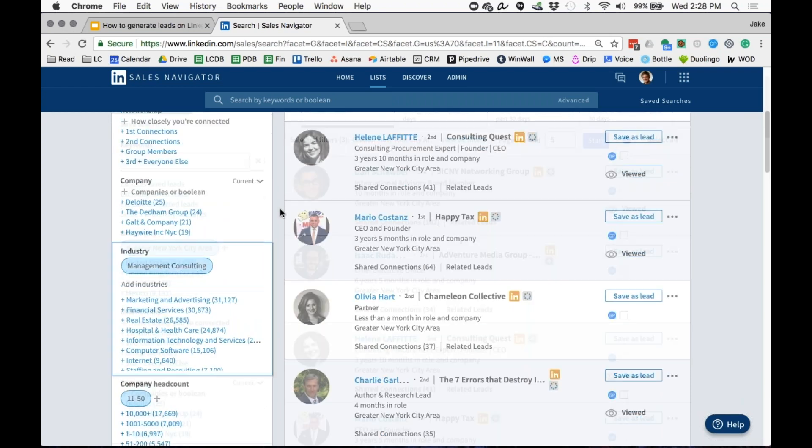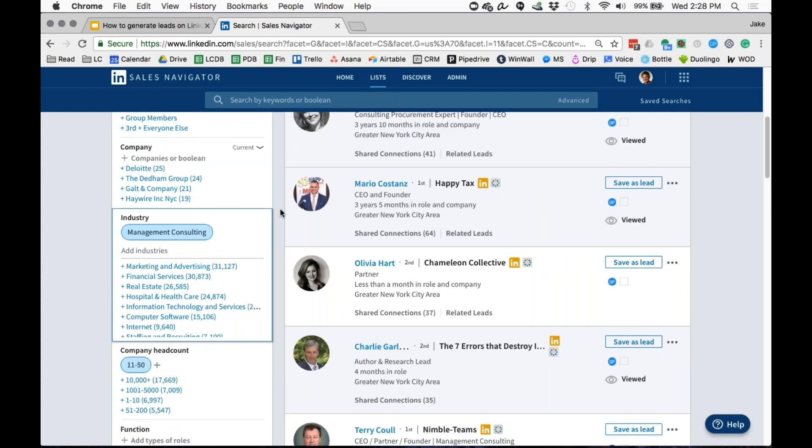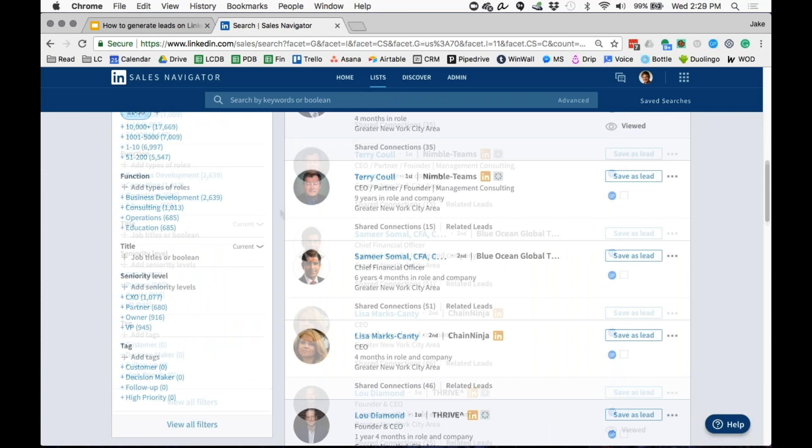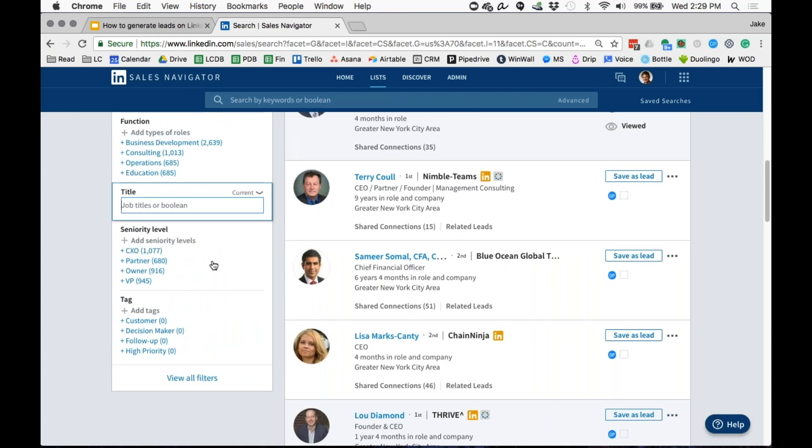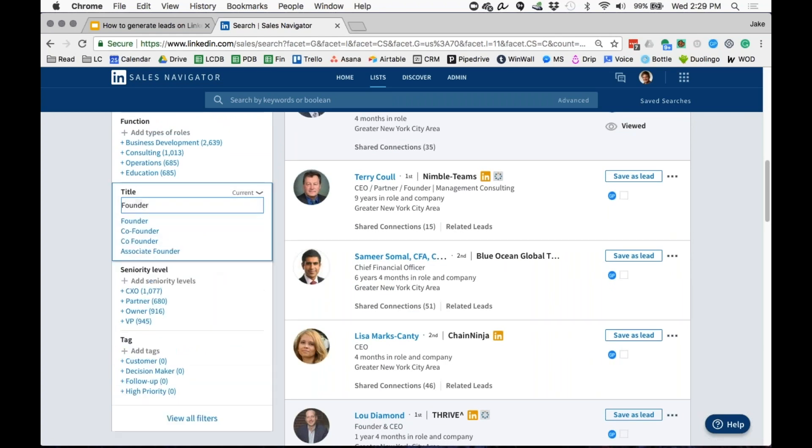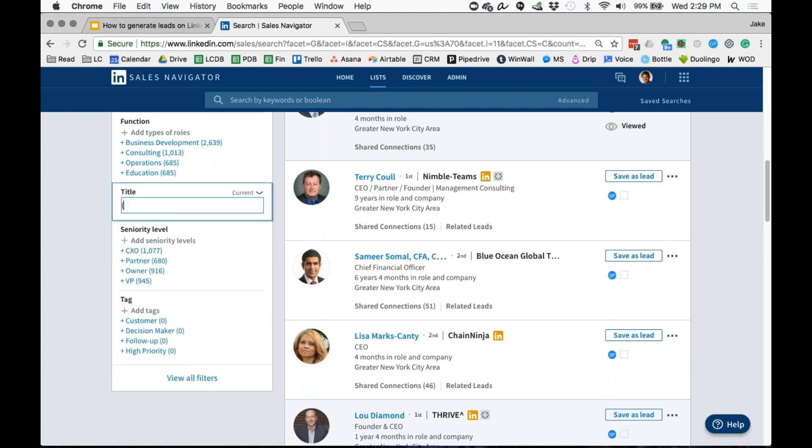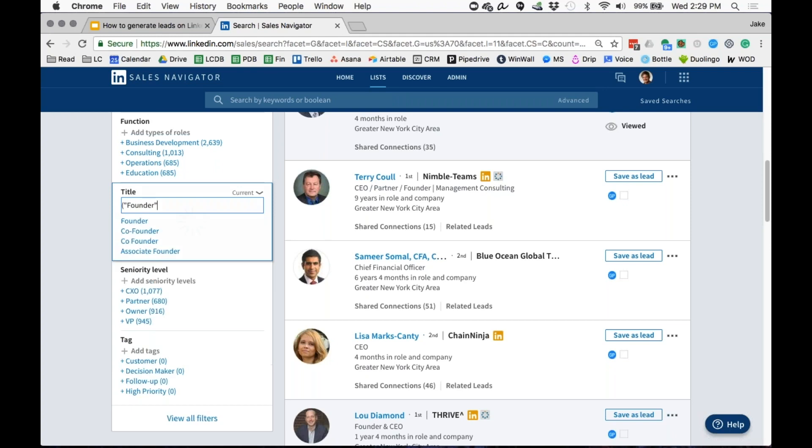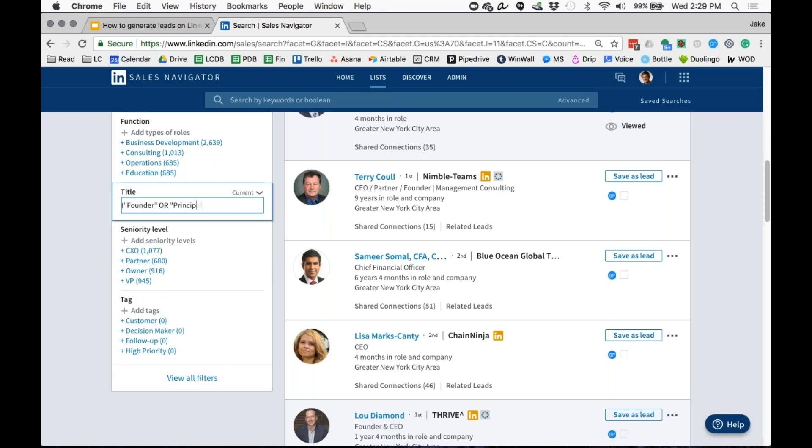Now let's say that I want to get more specific and I want to go after just the founders. One of the really cool things you can do with LinkedIn is you can do what's called a Boolean search. I can do founder in quotes with a parenthesis, and then in all caps I can say OR principal OR CEO OR chief executive officer.